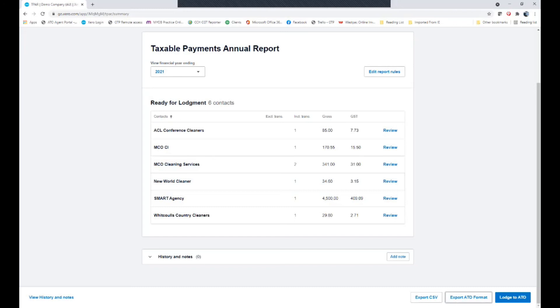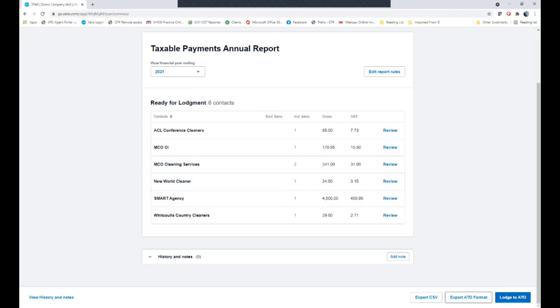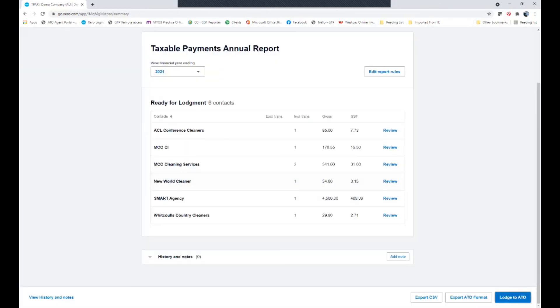Now, the third one, I also will not be able to demonstrate with the demonstration software, but it will lodge with the ATO. And if you've been successfully lodging your BASs, you'll simply be able to do it by that method.